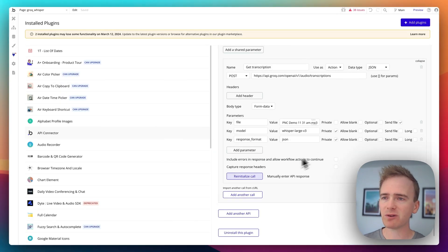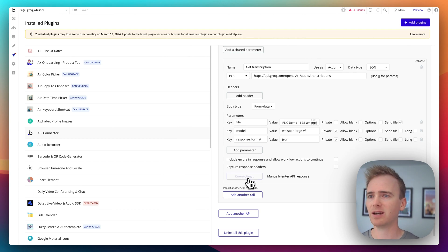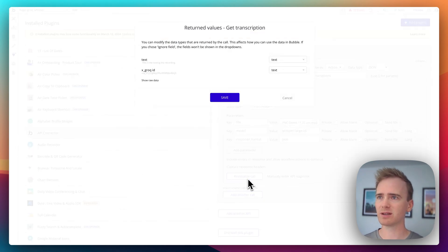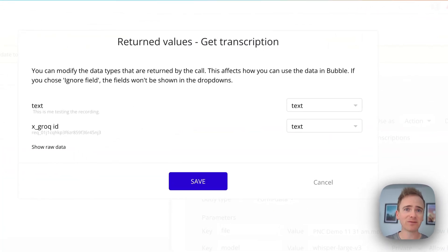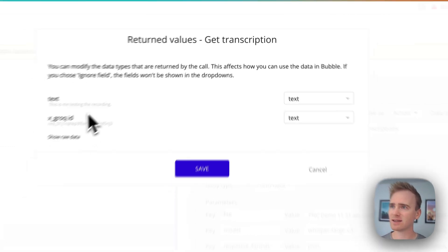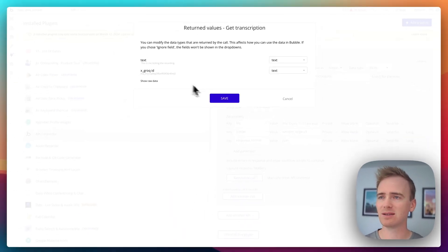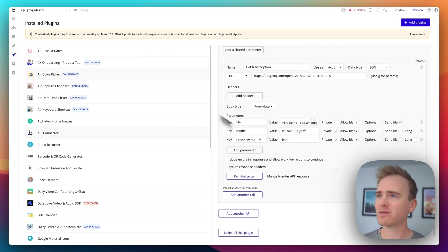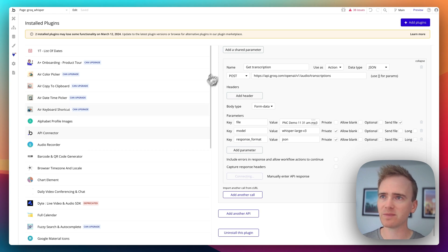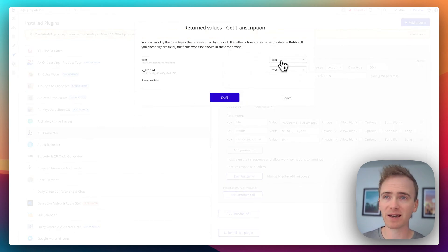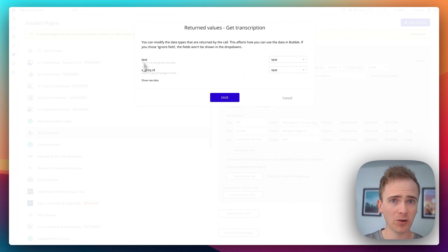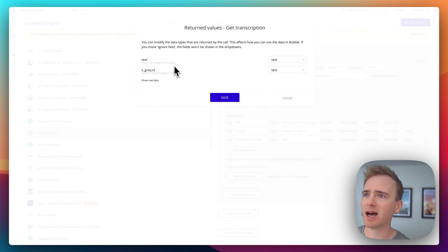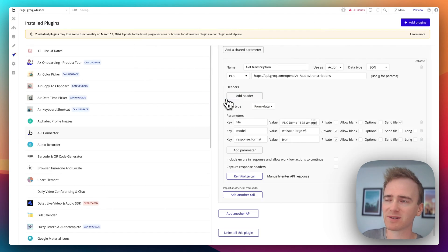And let me run this again. So this is a very short MP3 file of me saying something like test. And so I can initialize. And there you go. You can see how quick it is. It's retrieved the file and it's generated the text. And it says this is me testing the recording. So I click save because by initializing it, let me just run it again. This is telling Bubble what to expect as a response. So I've got my text. This is what I'm going to hone in on. And I've got Grok ID. I'm not really sure how I'd use that, but I'll just click save.